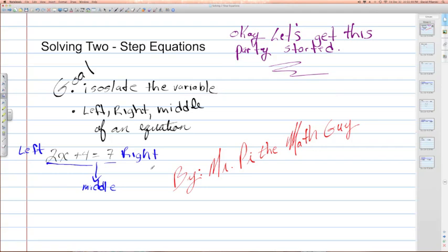As we progress through this video lesson, keep that in mind. We're going to talk about left, right, and middle of an equation to isolate the variable. So let's go ahead and get this party started.